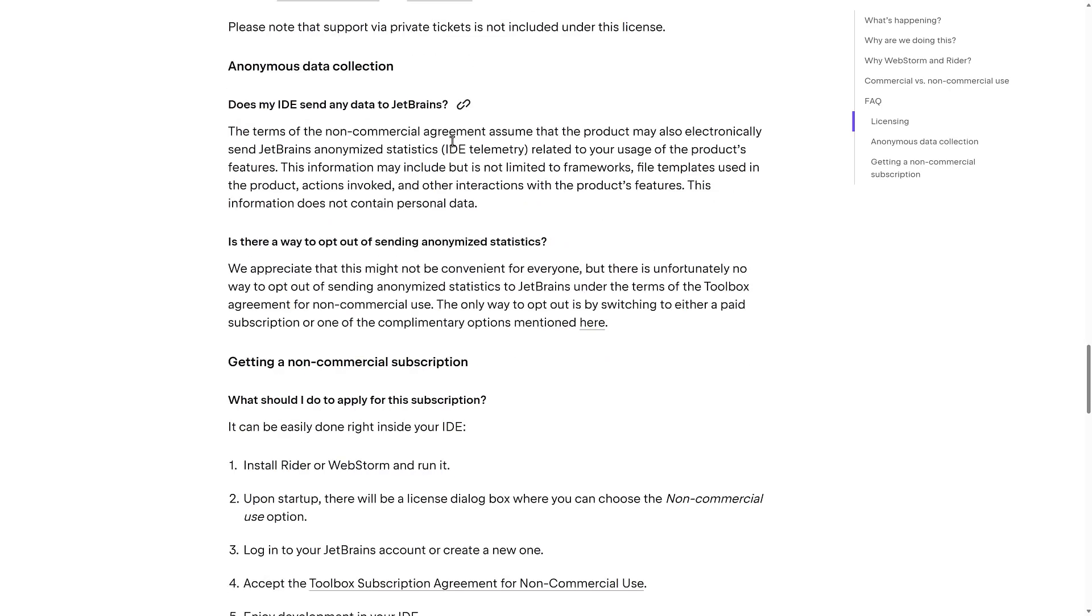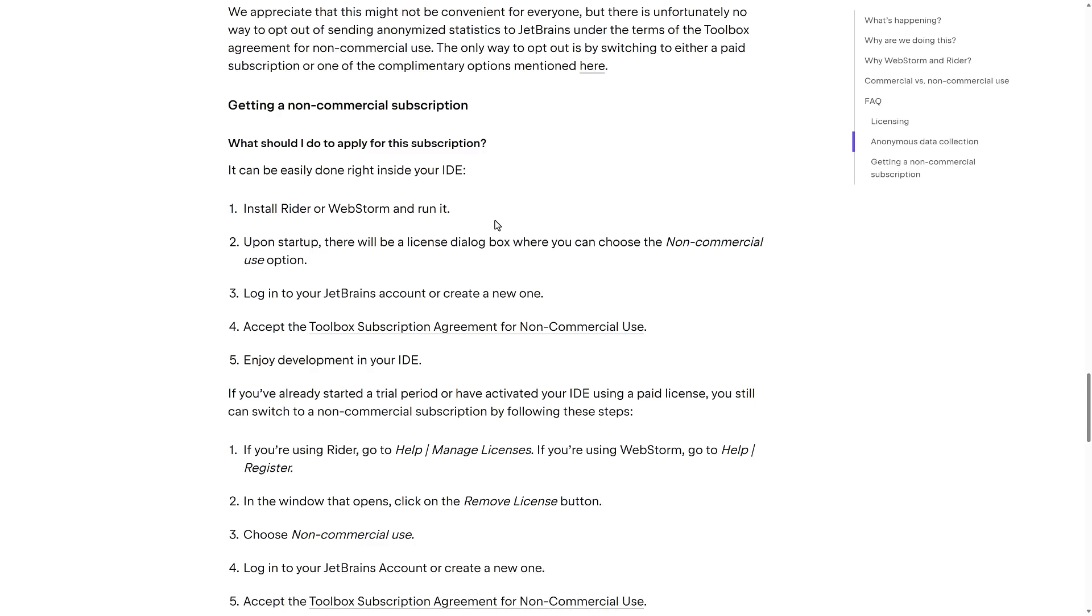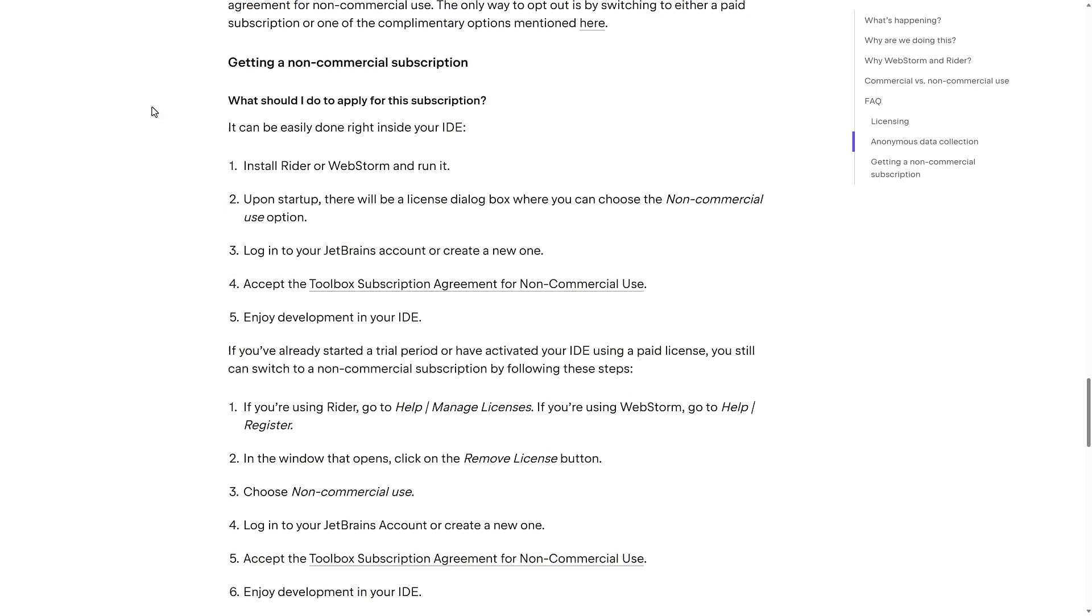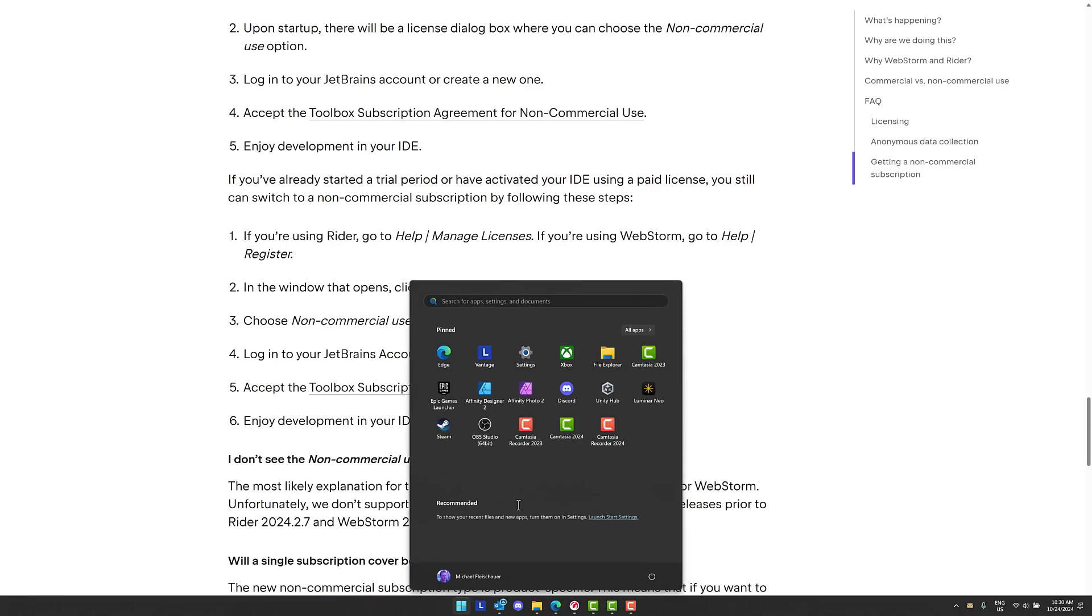You get some details of what the telemetry is there. You cannot opt out of that. It is anonymized and does actually apply. Their privacy policies are in fact for it. But do be sure to read that stuff if you're interested. Some details of how you go ahead and redeem it. And yeah. Now one thing that you're going to want to know about here, this applies to Rider 2024.2.7.